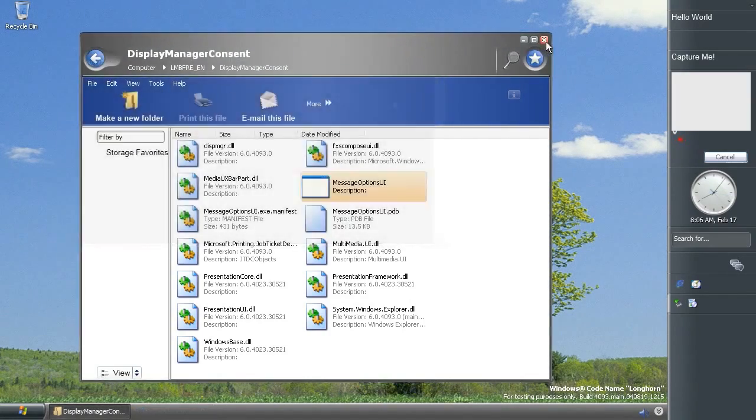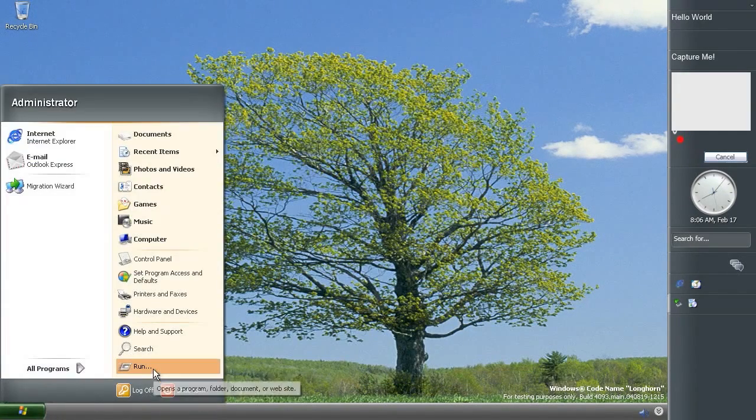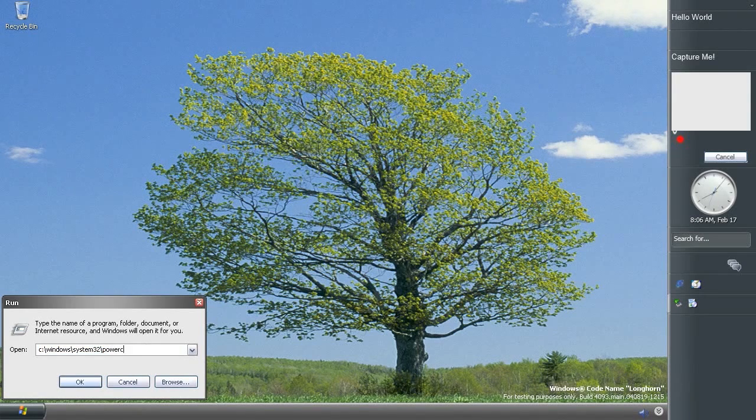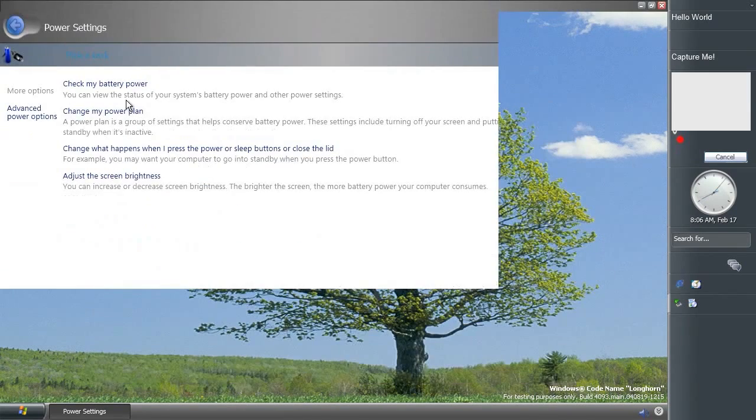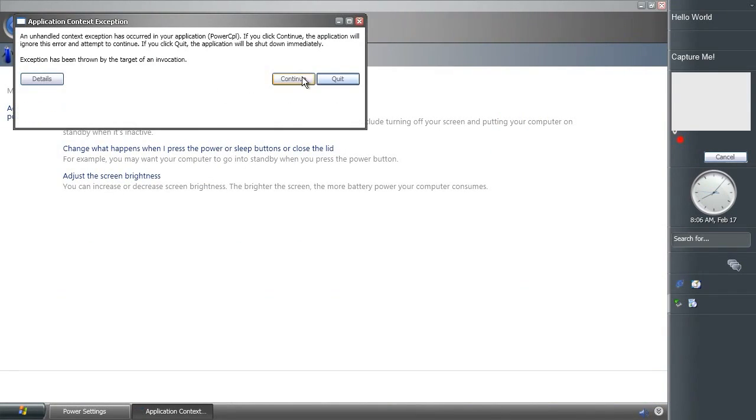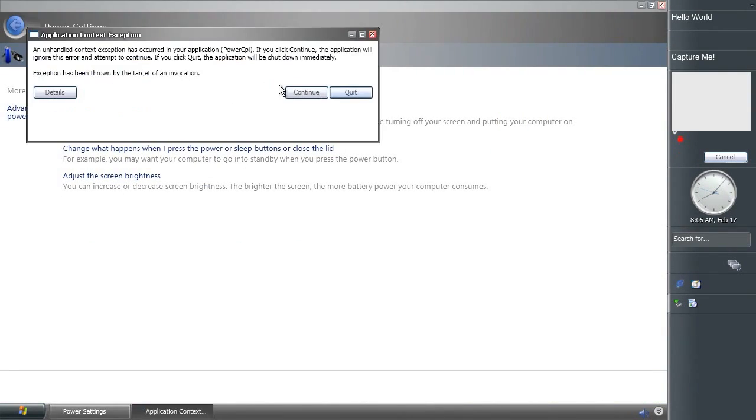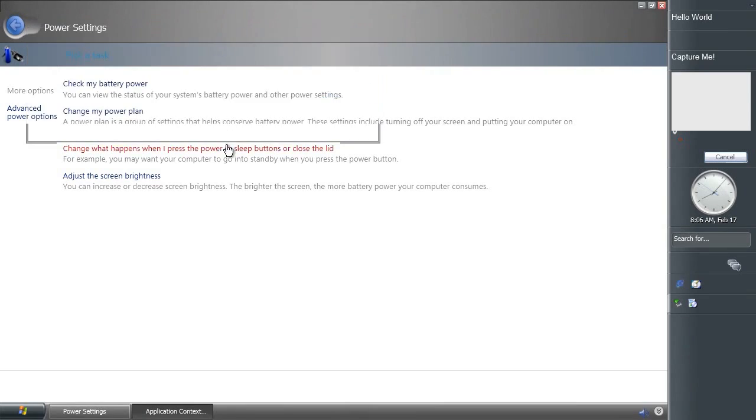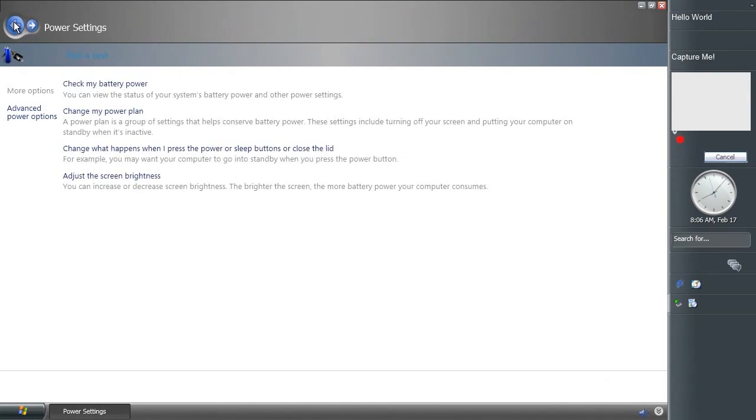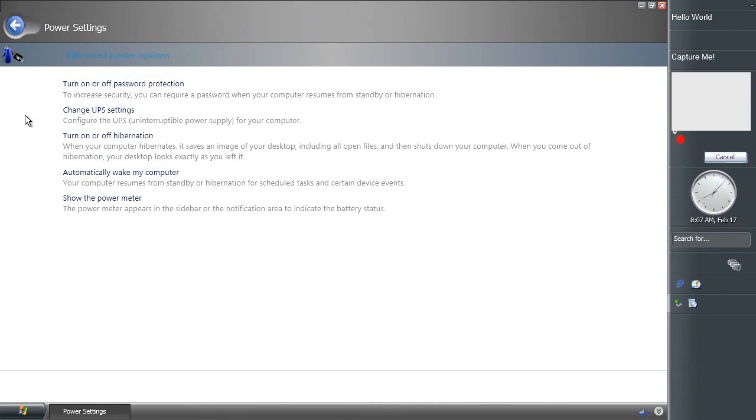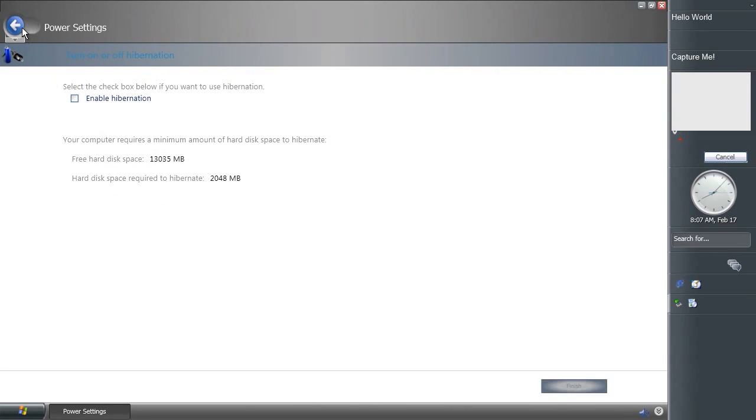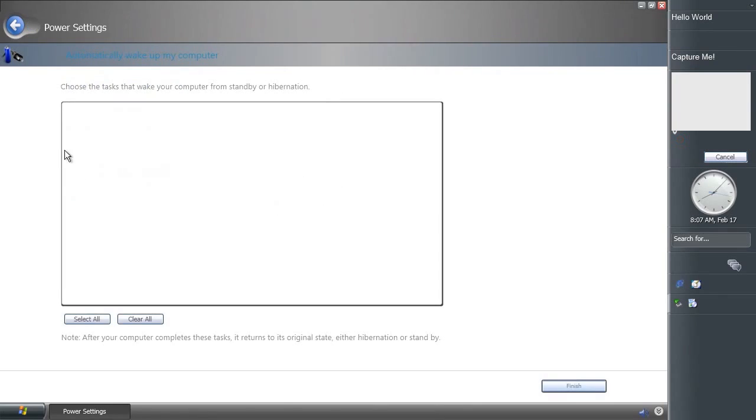So another Avalon based control panel is for power options. And again, not everything works.